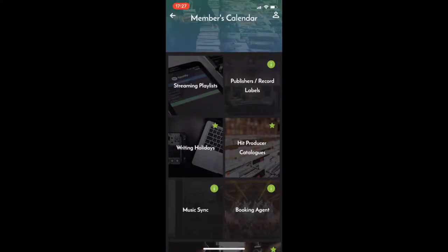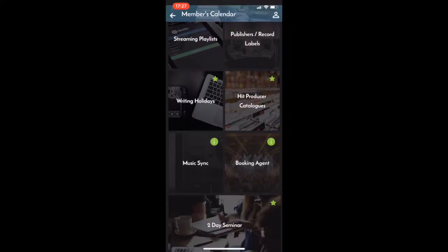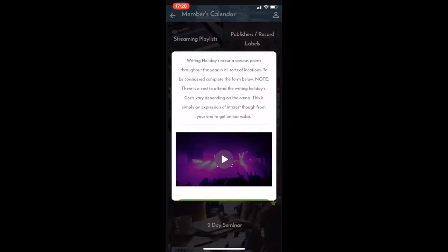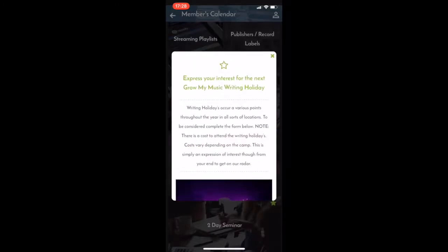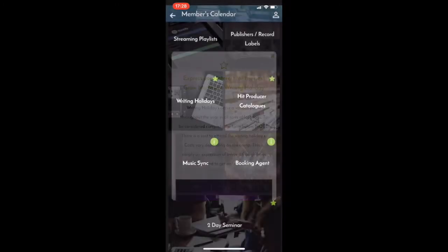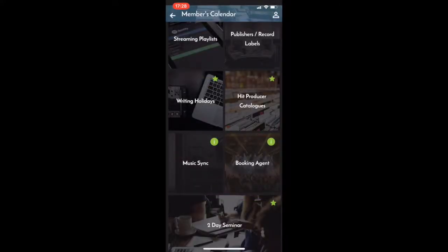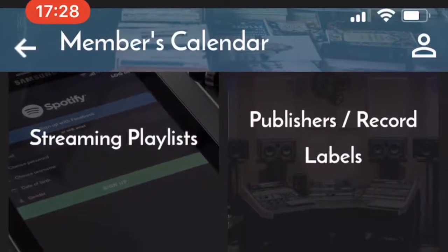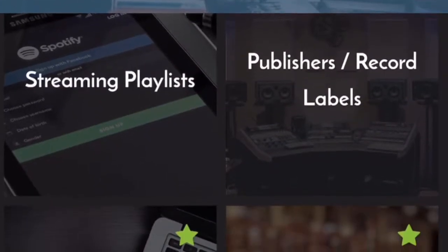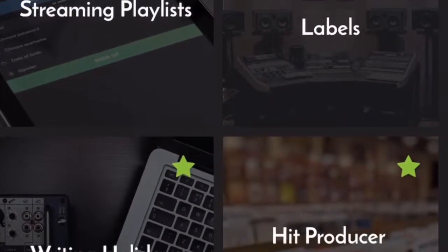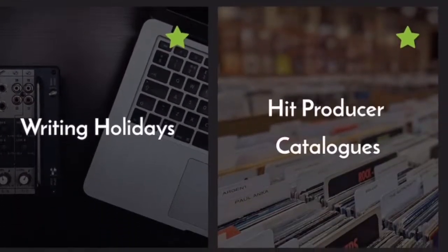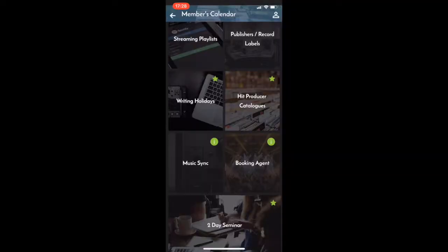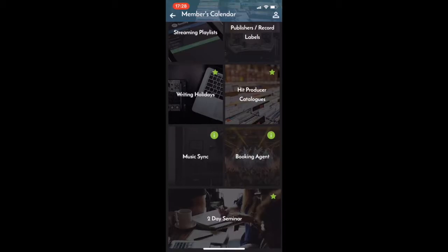Now, there are other things in here such as writing holidays. Grow My Music puts on annual writing holidays. So you can submit for that as well. We also have hit producer catalogs where we exclusively feature a hit producer's beat catalog for artists to use. So if there's a notable producer with, say, Hottest 100 hits or multiple Aria hits, we may feature their catalog that month and then you can hear their instrumentals and negotiate using that track exclusively.